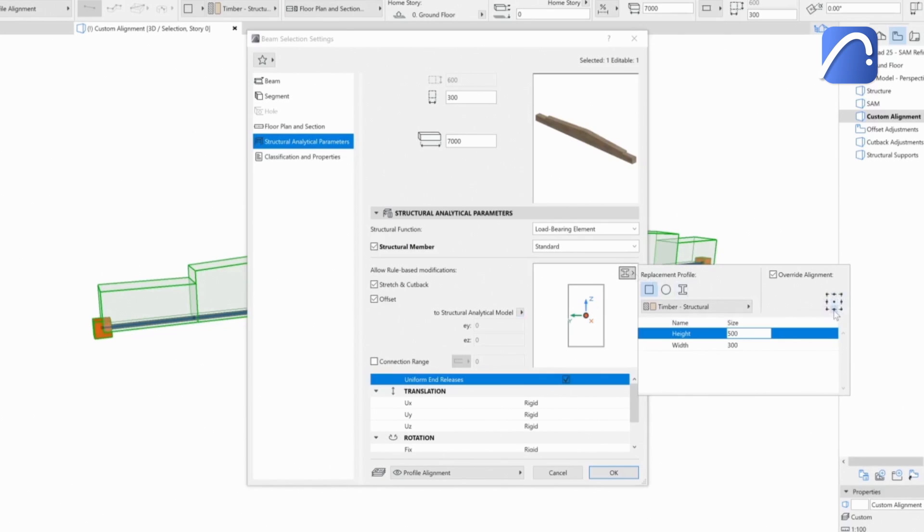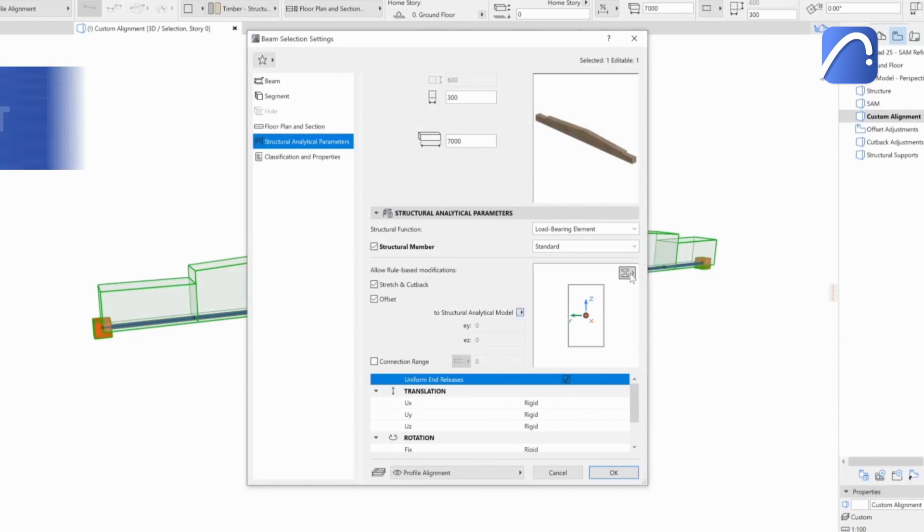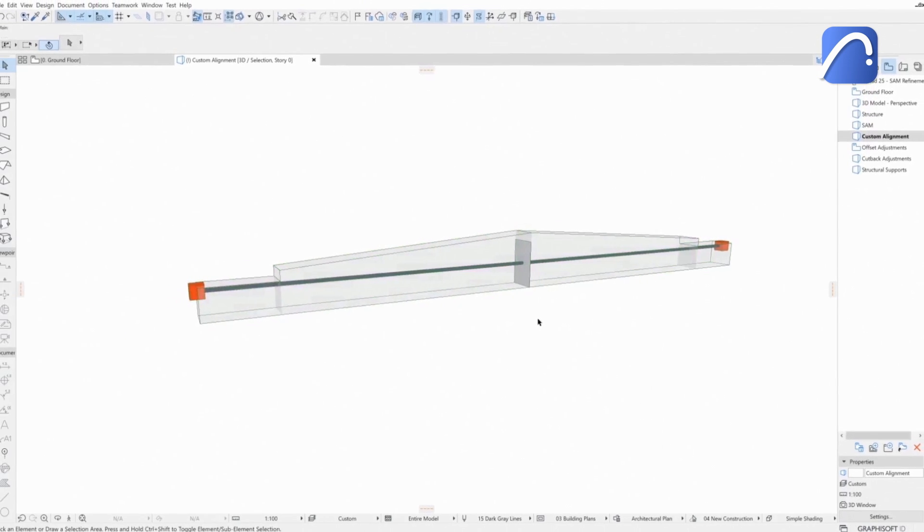The engineer can override the alignment of this profile here, which also changes the position of the analytical member.